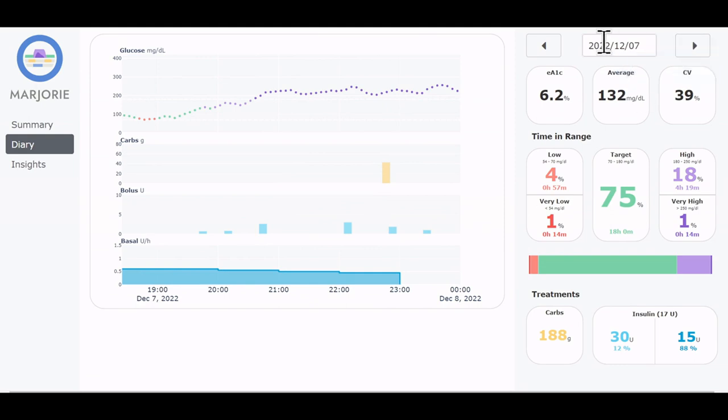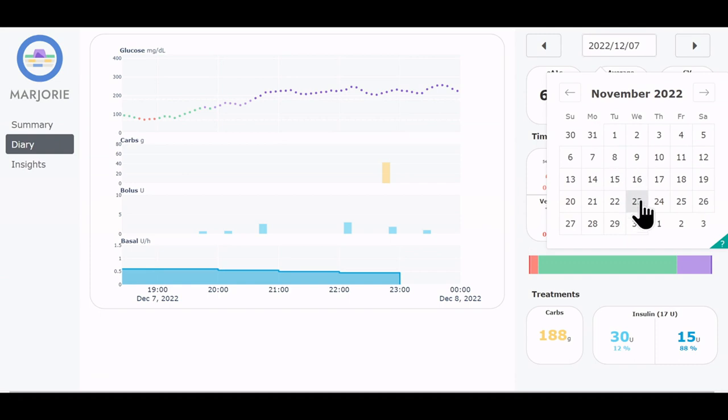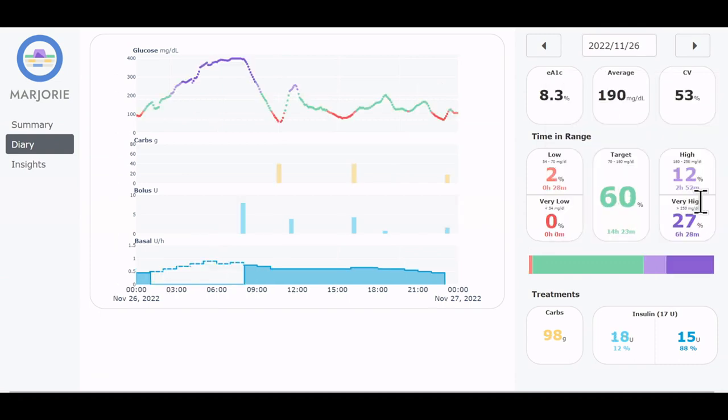Now we navigate to the 26th of November to observe the high glucose period that we discovered earlier. And we see that during the night, the basal rate delivery of the pump was interrupted, explaining the uncontrolled rise of values.